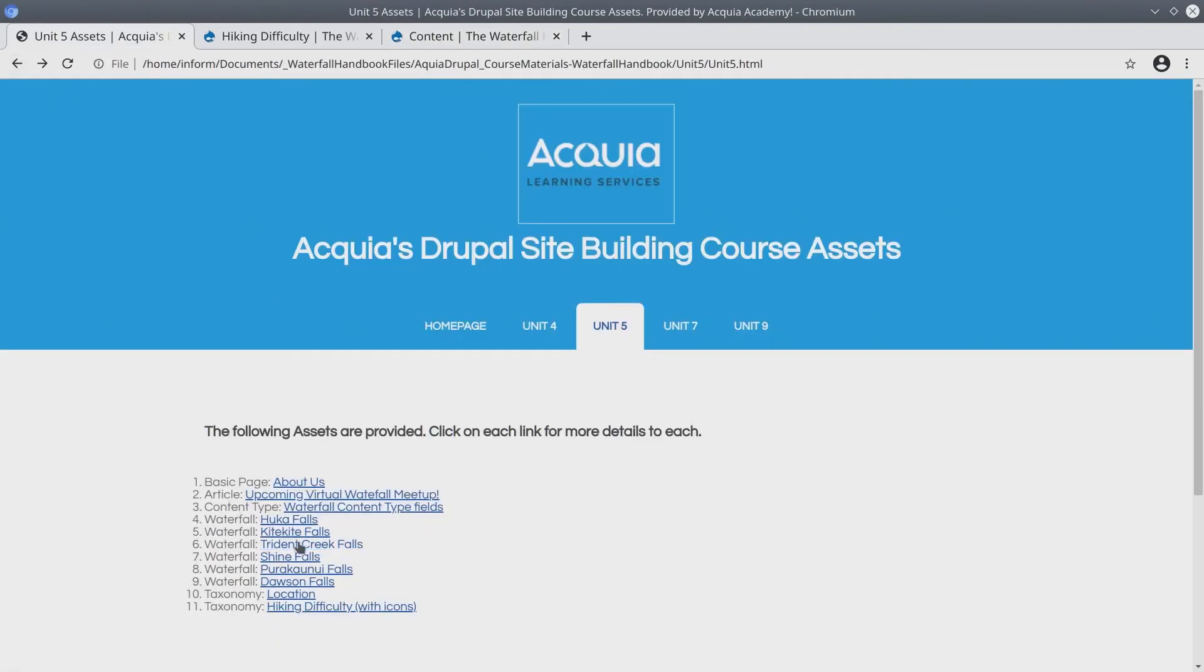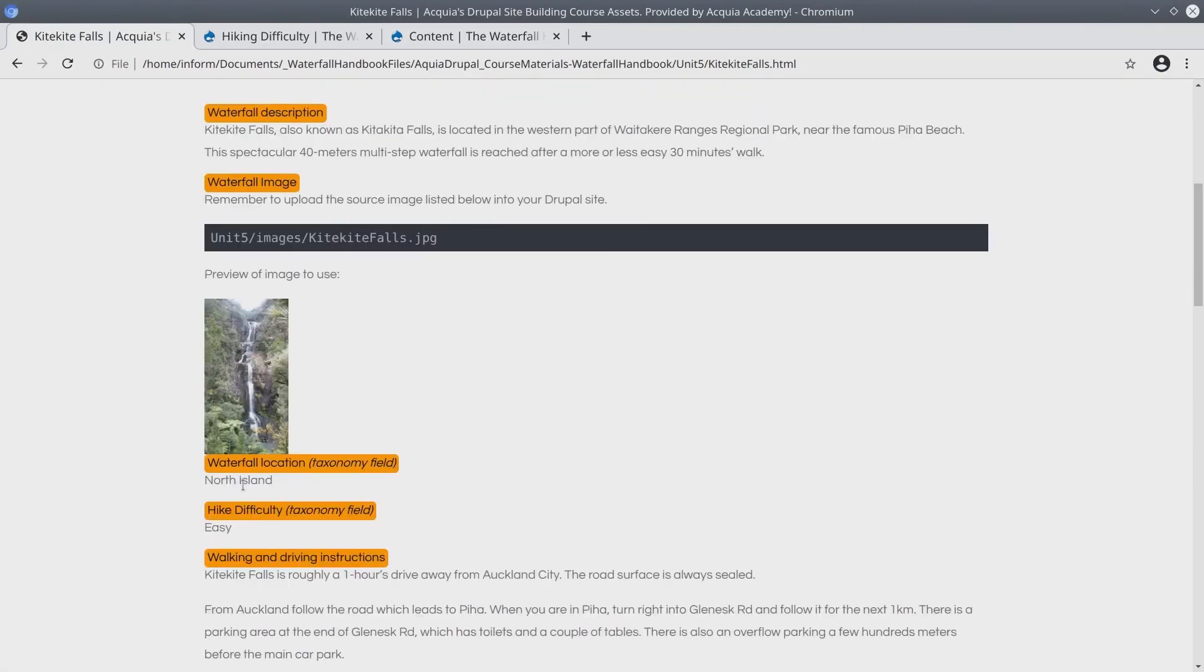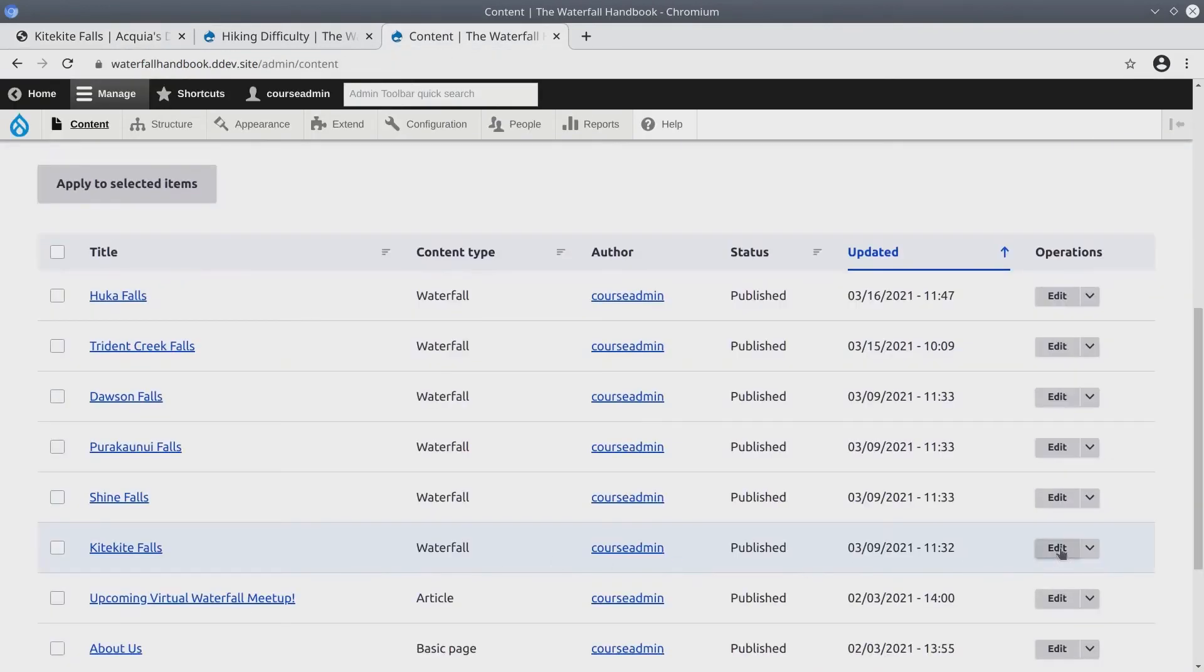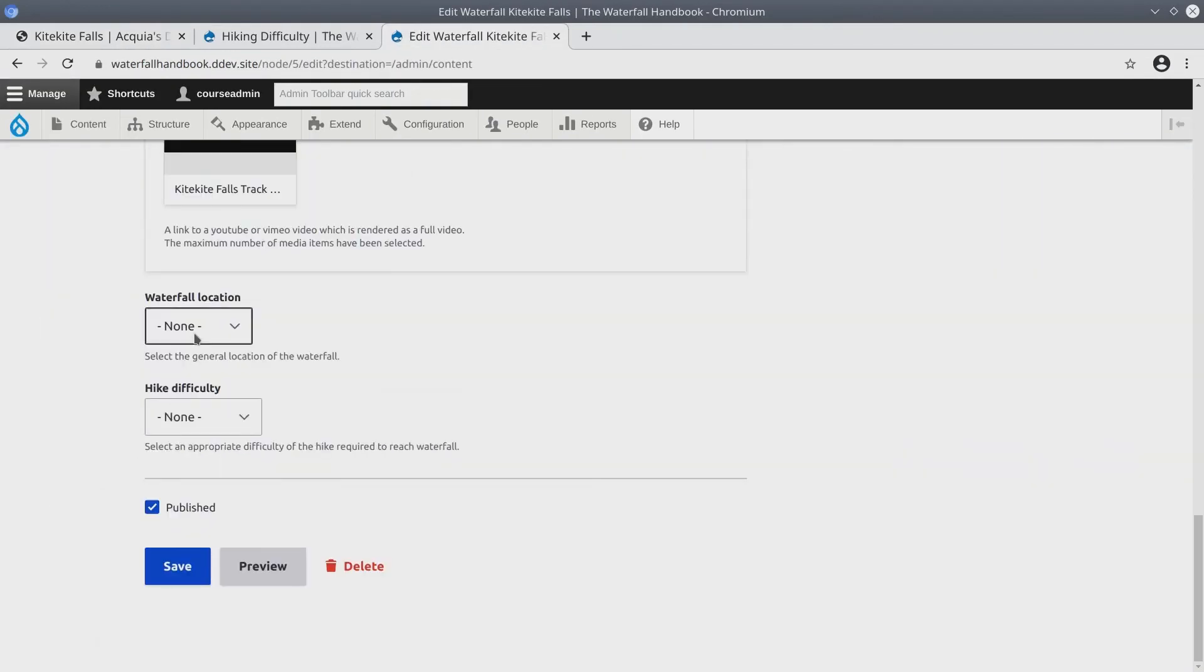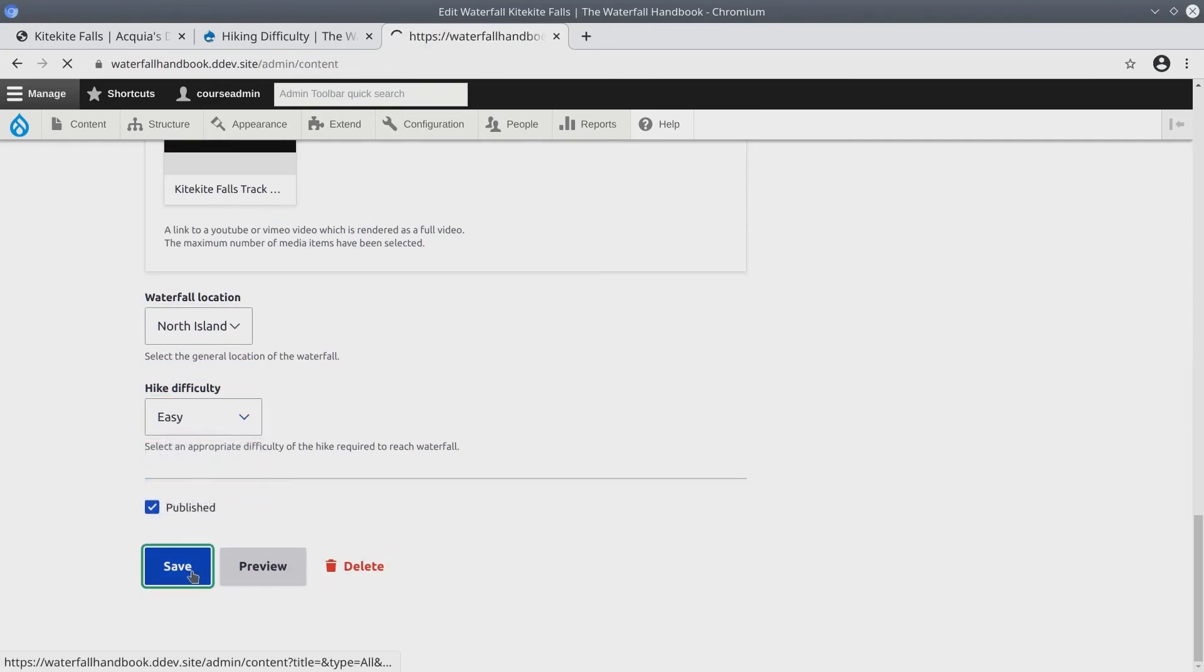Now I'll go back and I'll do the same thing for Kitekite falls and so on. Looks like Kitekite falls is in north island and it's easy. Kitekite falls edit. North island. Easy. Save.